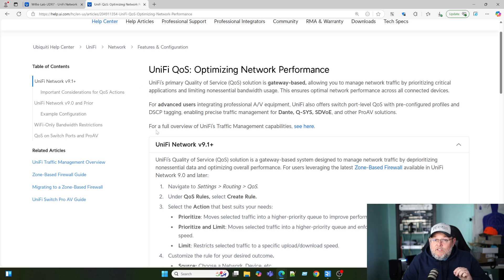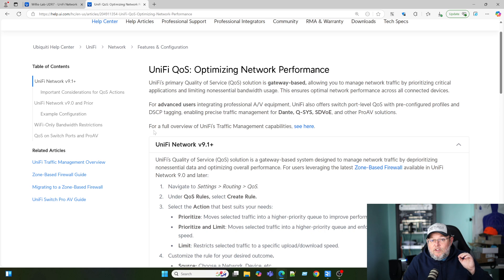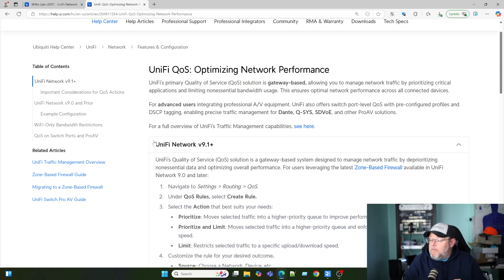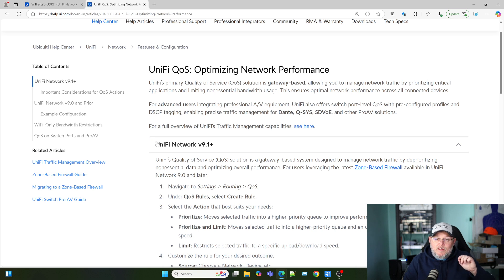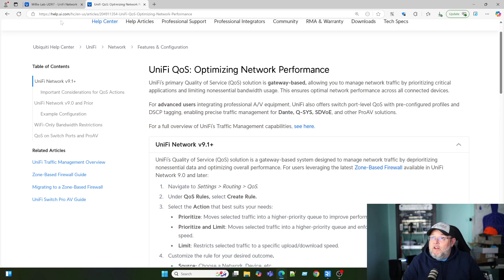That being said, anytime you deploy voice over IP in your network, if your equipment can do VLANs and you can do quality of service, you should always do that. But they included this, which means they recognize that it is needed and they're probably going to continue to make improvements in this area.